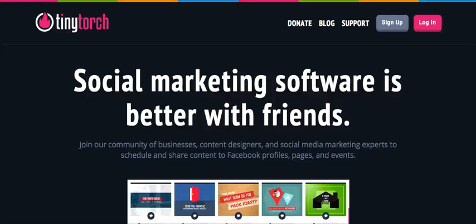Hi there, it's Candy Hines, Scentsy Family Director for Team Firefly, and today I'm going to give you a tutorial on how to use TinyTorch.